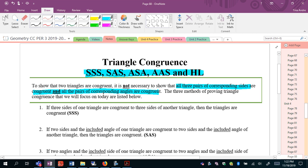Basically, the S's stand for sides, the A's stand for angles, and the H and L we'll talk about when we get to it. For the first one, the side-side-side situation, or three sets of corresponding congruent sides.